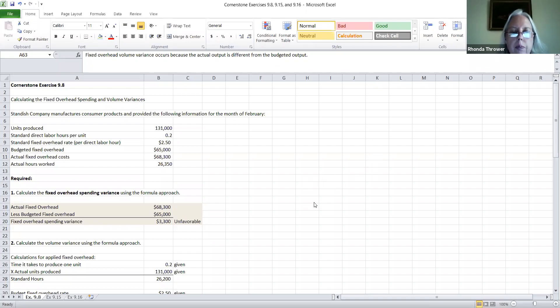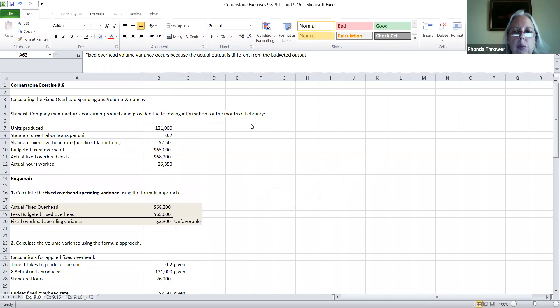Today's lesson will be from chapter eight — we're going to be looking at exercise nine. Actually, we're looking at chapter nine, exercise eight. I'm sorry about that error before. We're looking at cornerstone exercise 9.8, and what we're going to be doing today is calculating the fixed overhead spending and volume variances. We're going to be the Standish Company, manufacturing consumer products and providing information for the month of February.